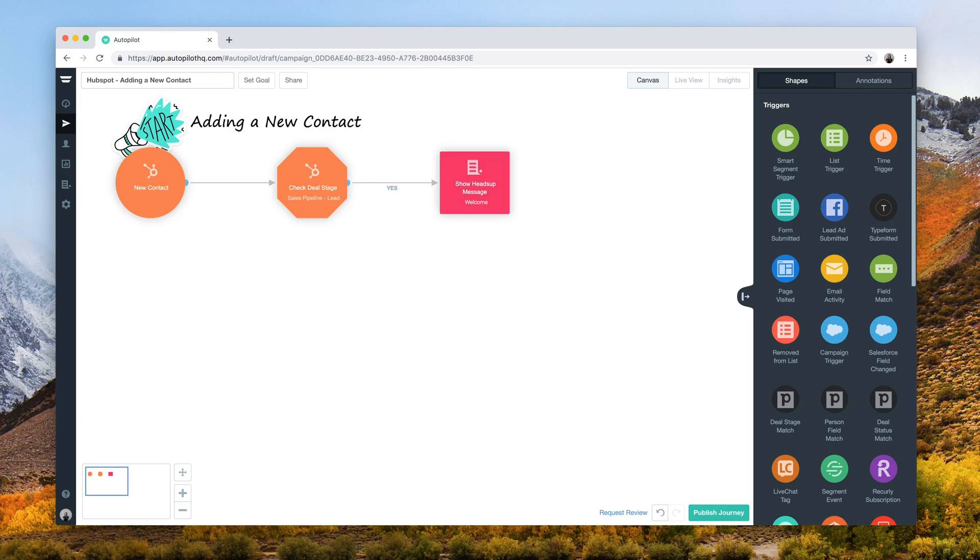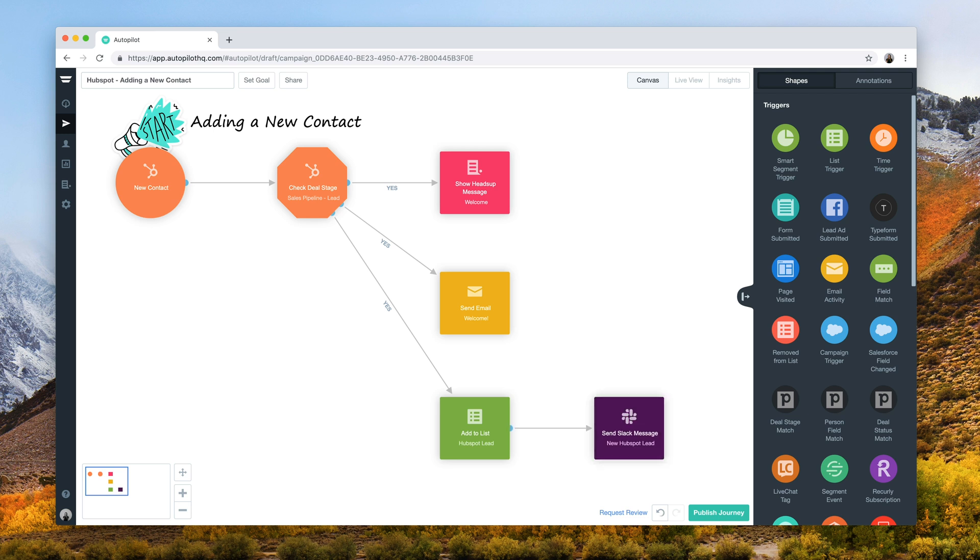In this example, we've also added these new contacts to separate Facebook audiences based on their deal stage in HubSpot.